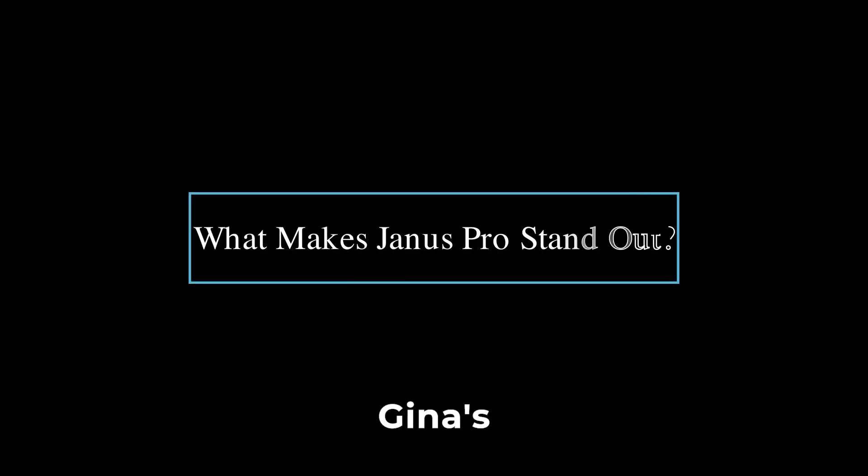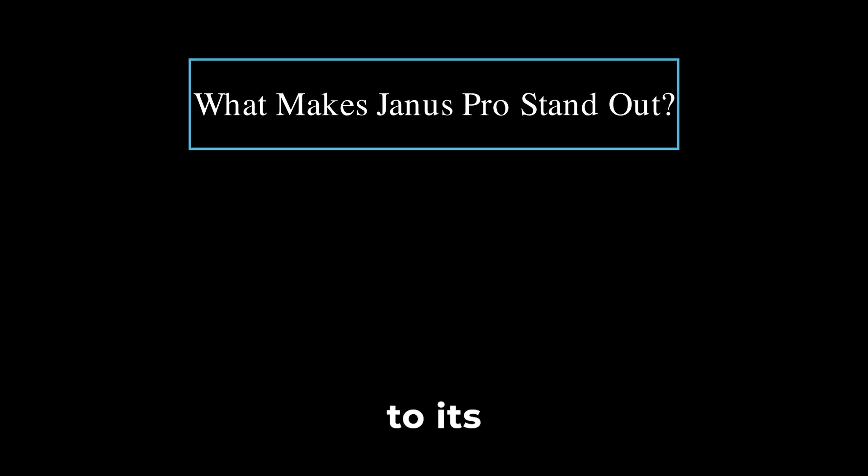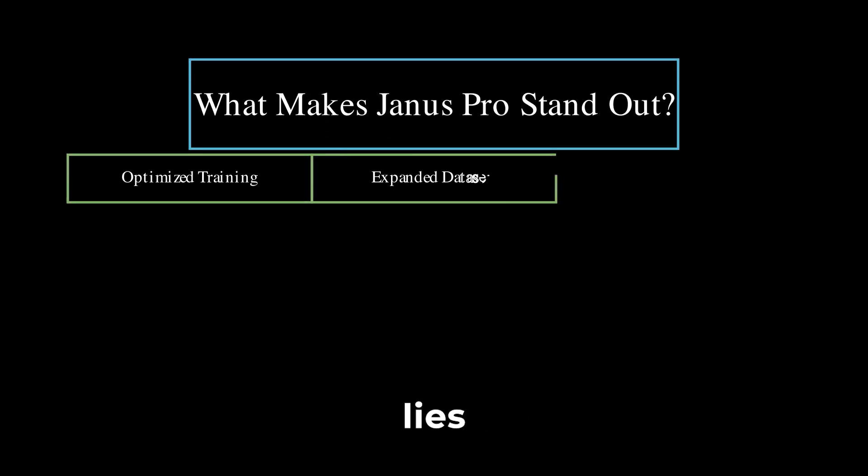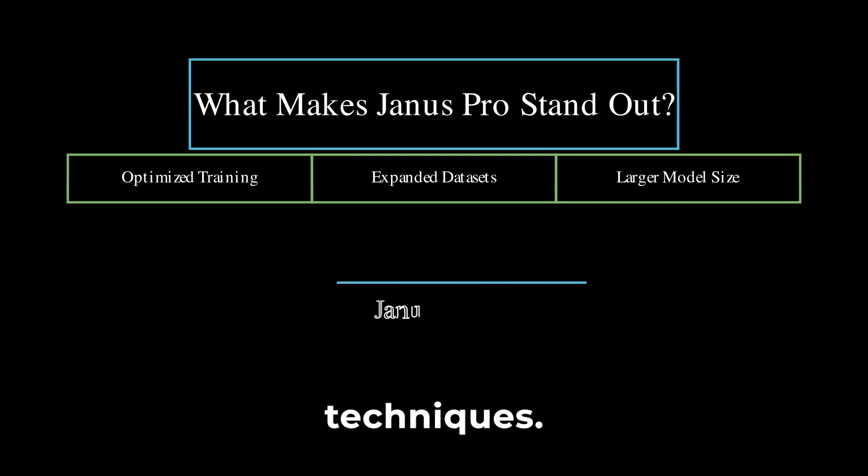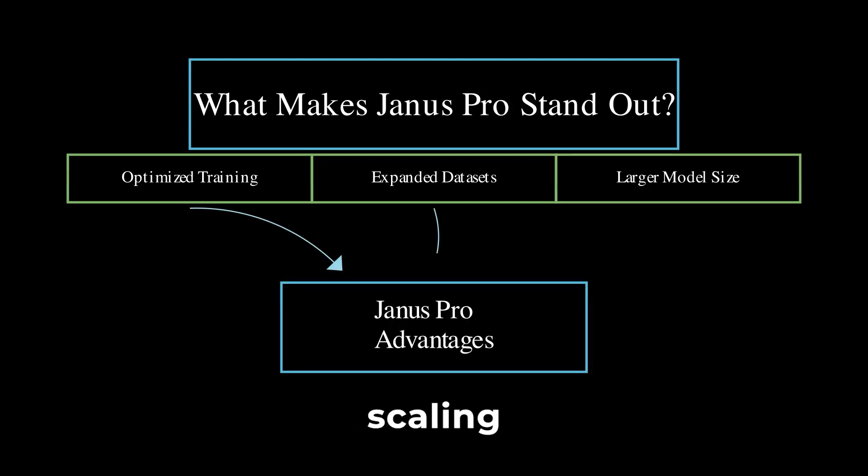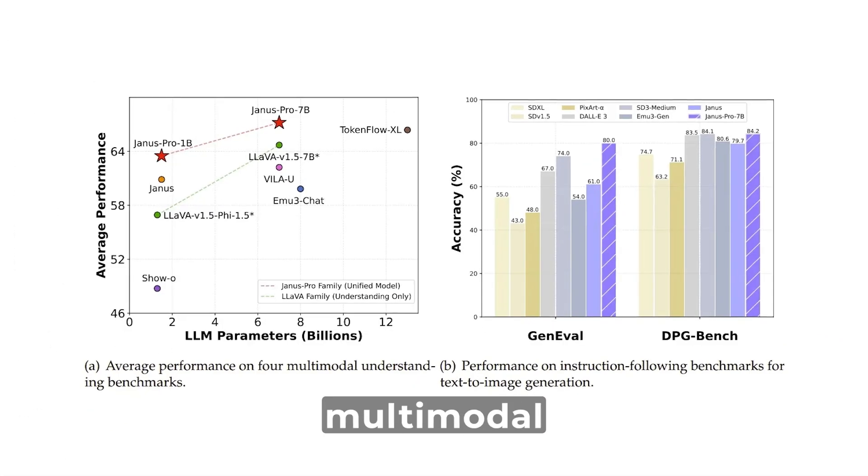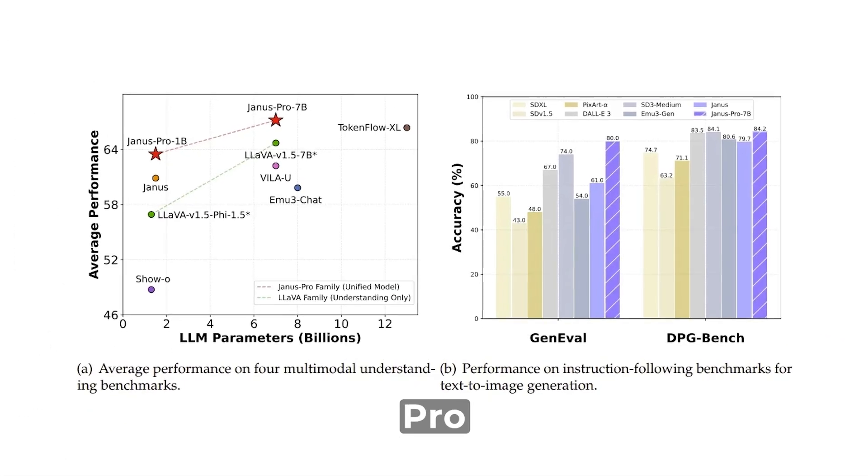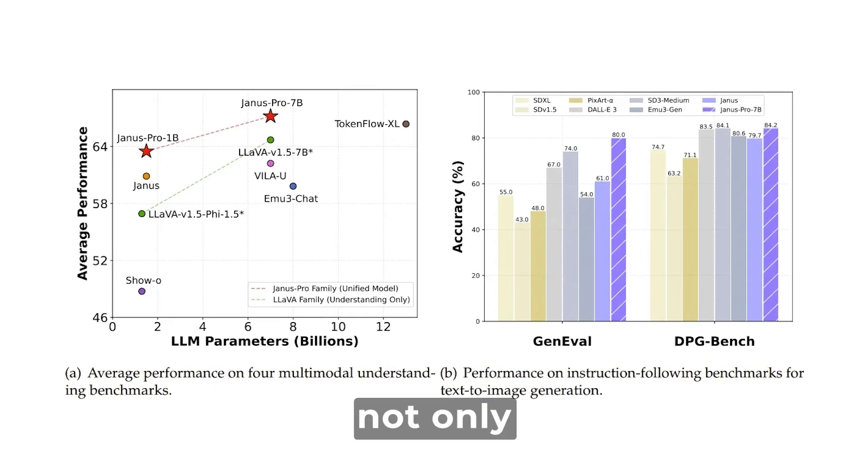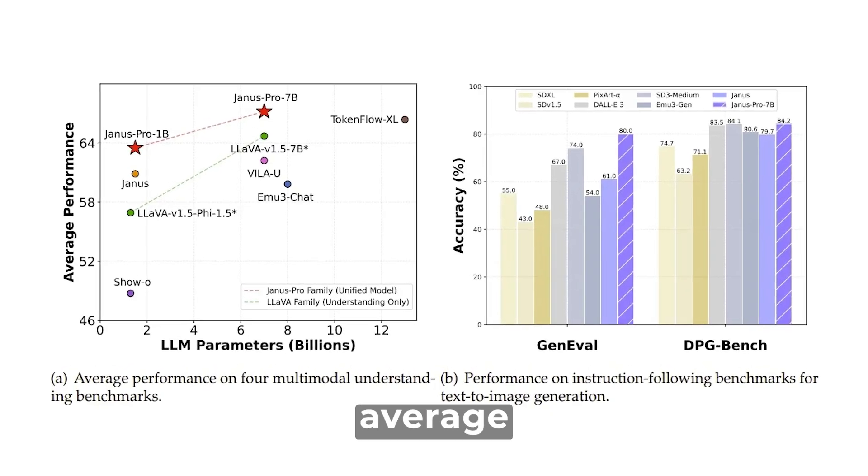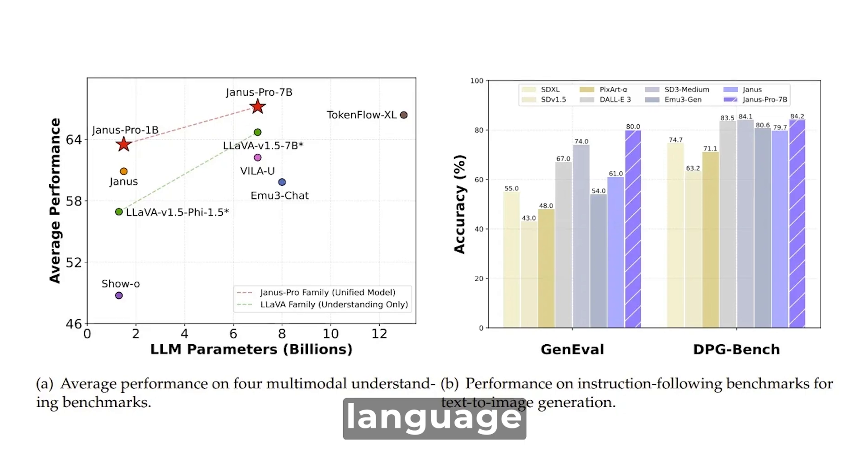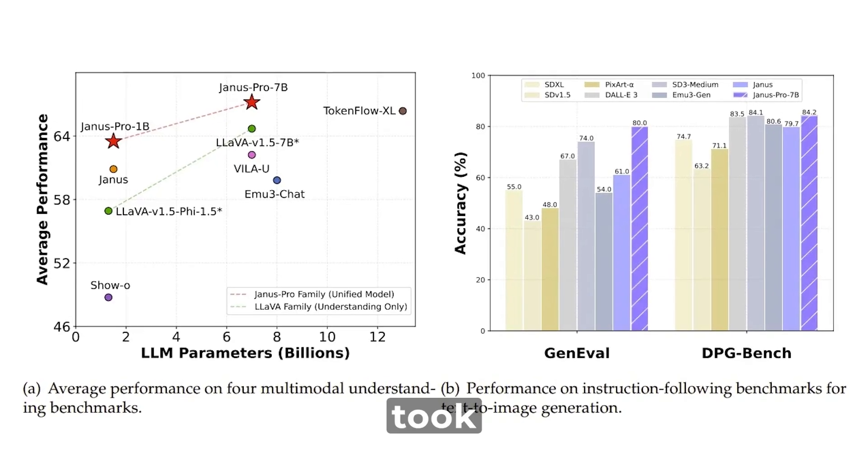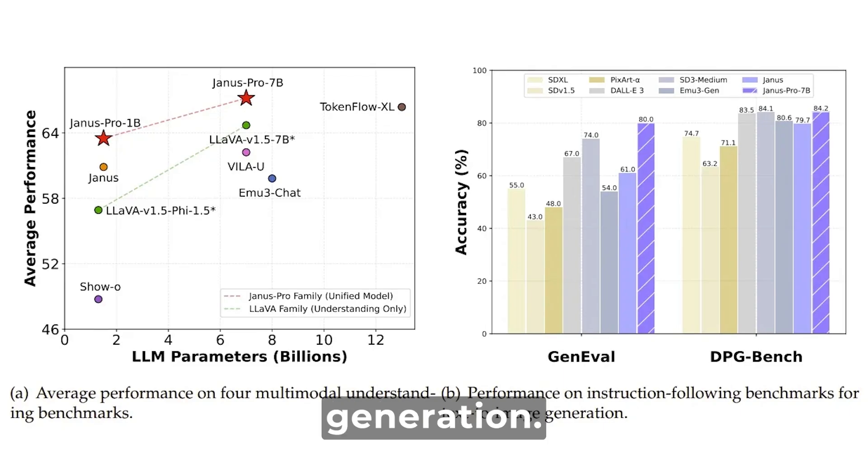Let's dive into what makes Janus Pro stand out. According to its developers, the secret sauce lies in its optimized training techniques, the use of expanded data sets, and scaling up to a much larger model size. When it comes to benchmarks for multimodal understanding, Janus Pro has set a new standard. It not only surpassed its competitors in average performance against large language model parameters, but also took the lead in instruction-following capabilities for image generation.